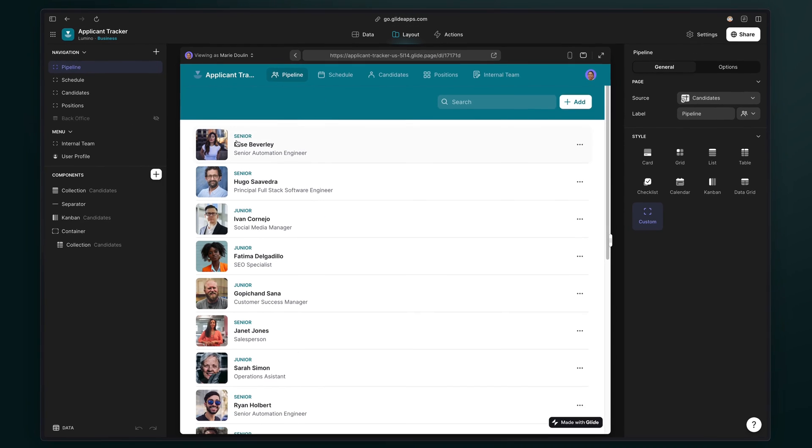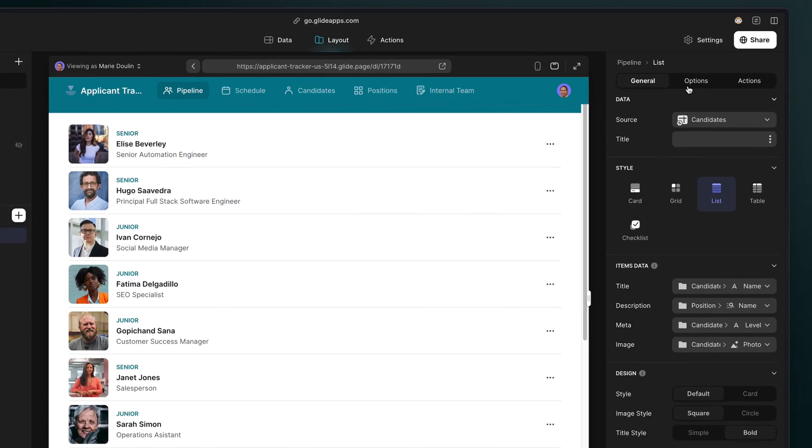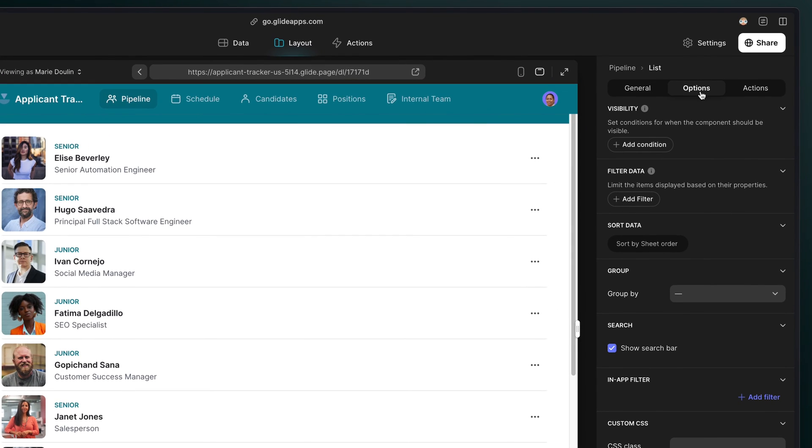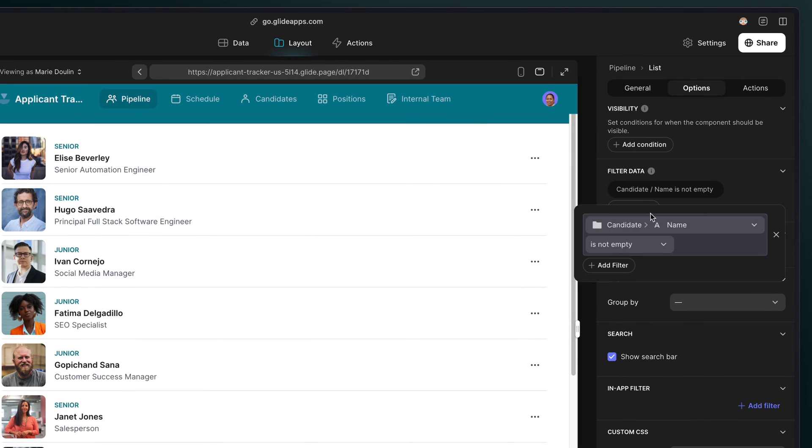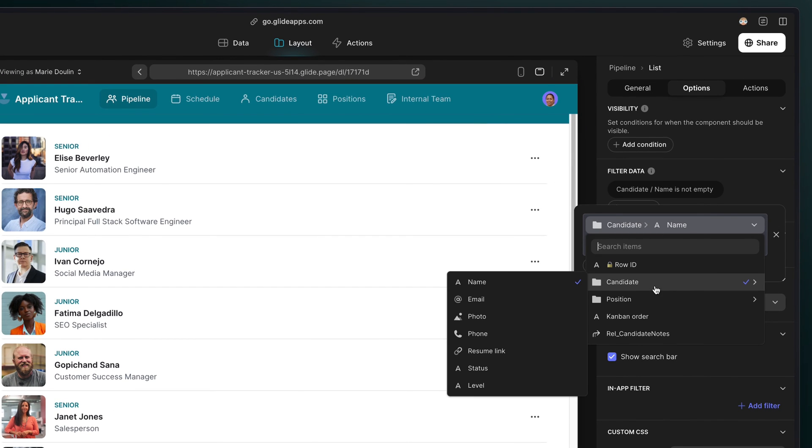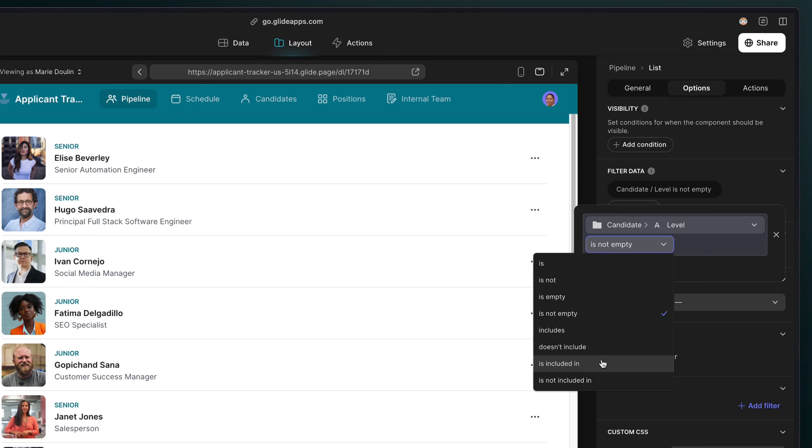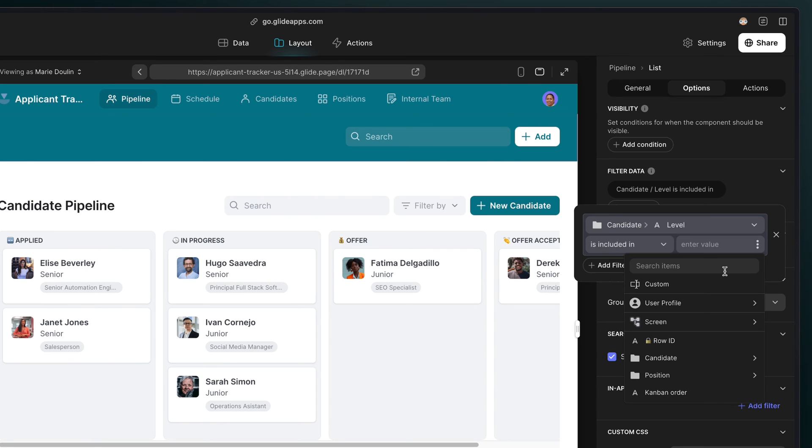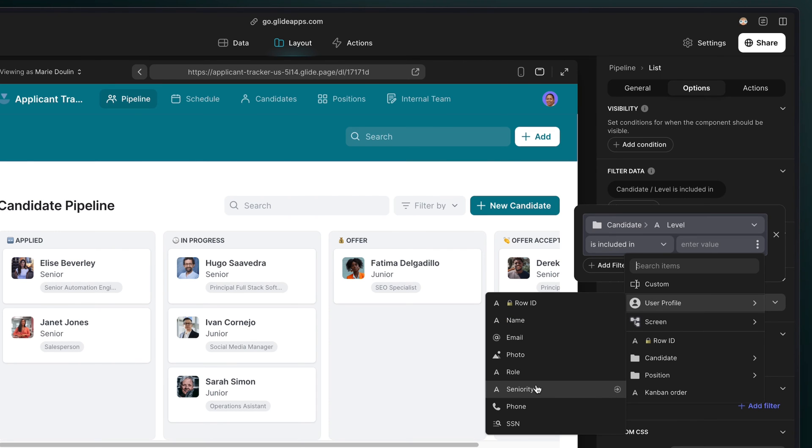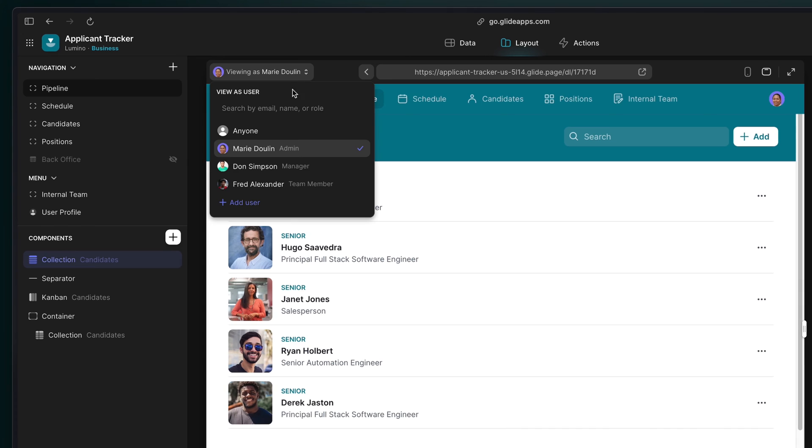Now in our app, we can filter this collection based on the current user profile information. We'll set up a filter on the list to show items where the candidate level is included in the current user profiles level column. Now our users see only what they need.